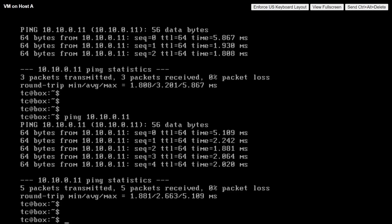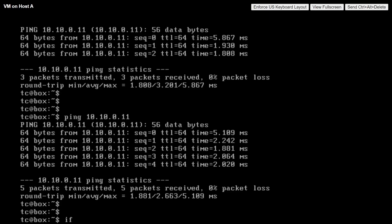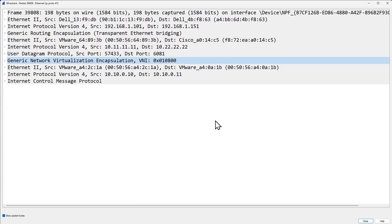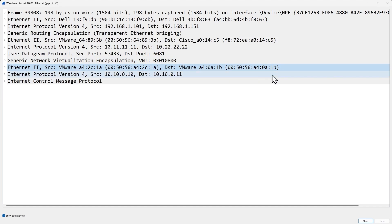That was confirmed on VM Host A by running ifconfig — we can verify its MAC address right there. Let's also take a look at the layer-two MAC address on the VM running on Host B. There it is — its MAC address ending in 0A1B. That's what we should have seen inside the trace as the destination in the payload. Going back to the packet capture, there's the destination address right there ending in 0A1B.